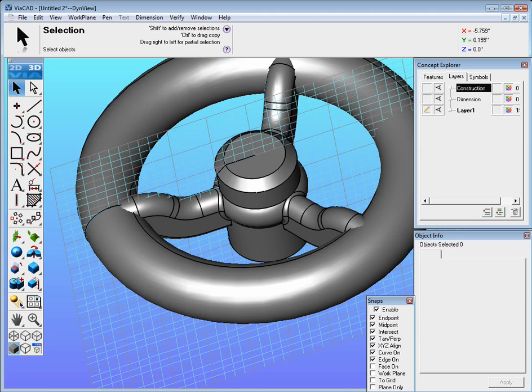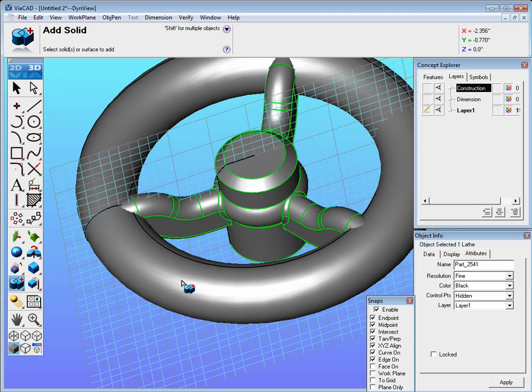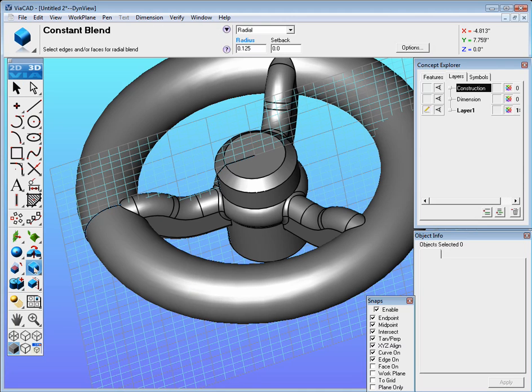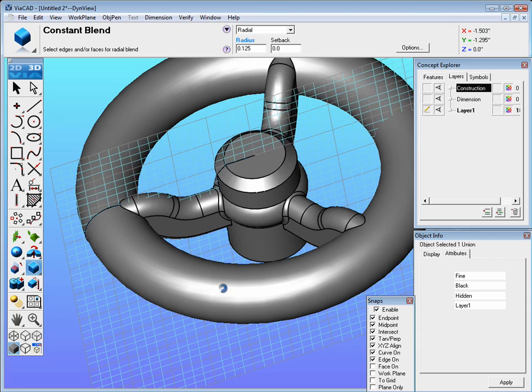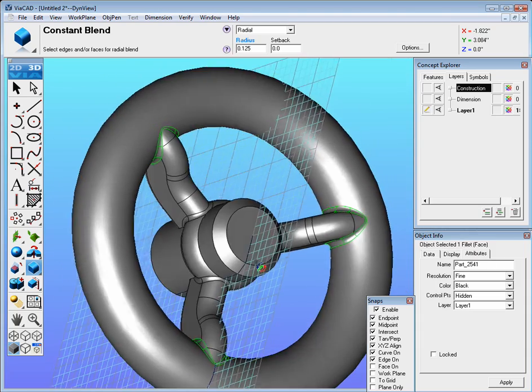Now let's unite that. Over here we do boolean add solid, select the hub and then select the outside. Go to fillet and just select the whole face to add fillets in between everything.